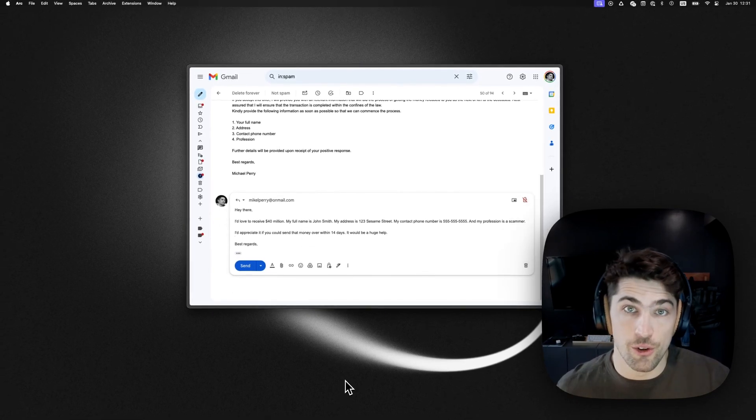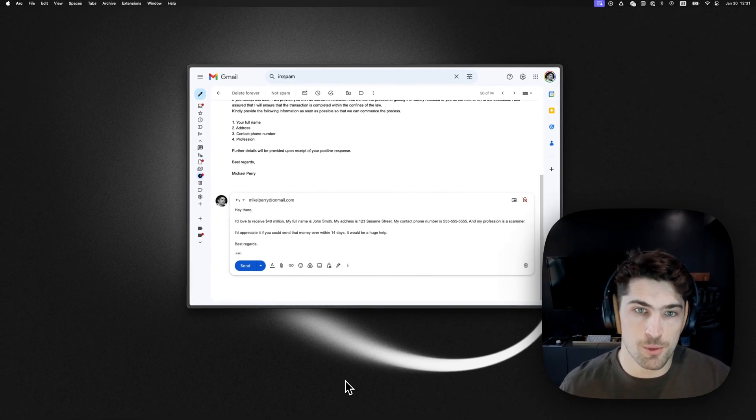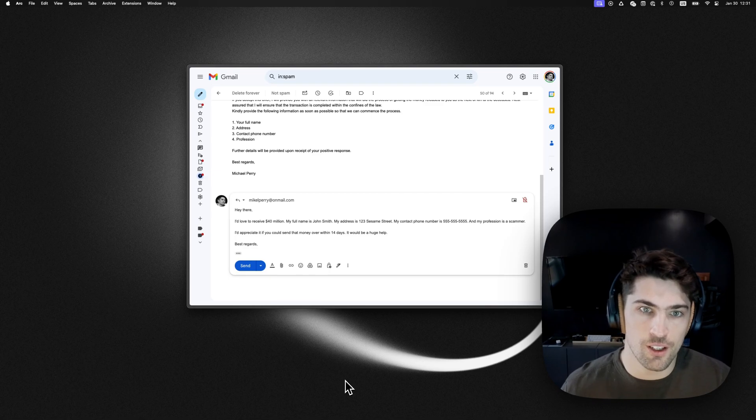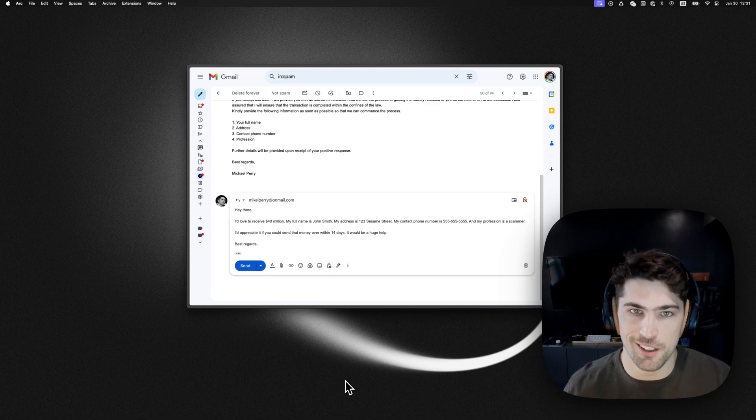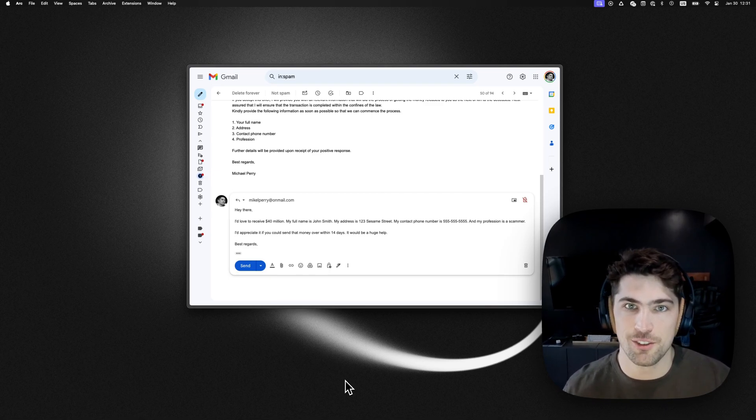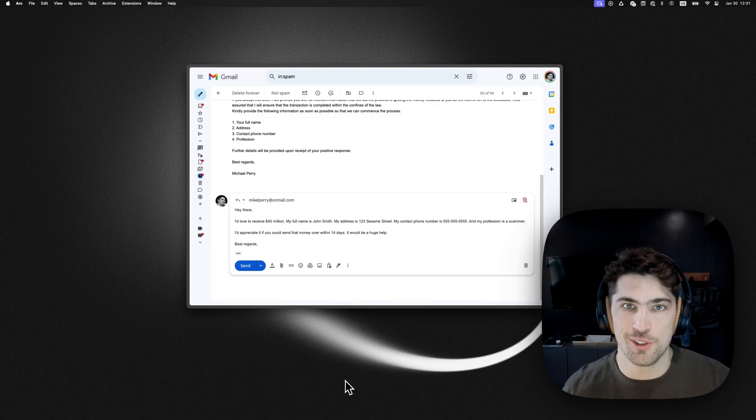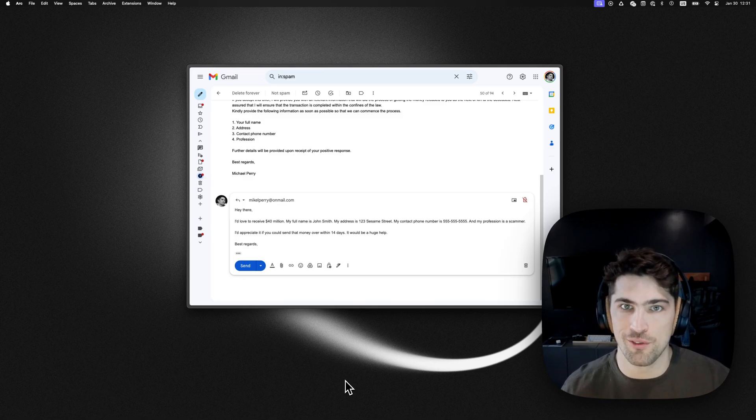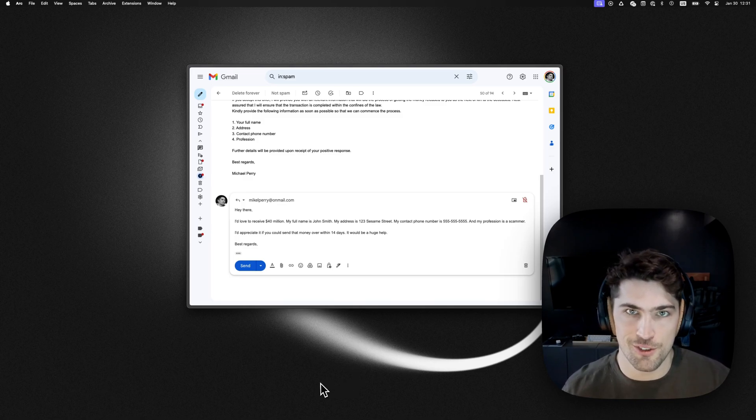So that's how you can use Super Whisper for sending emails. Let me know what you think. Subscribe and like, do all the YouTube stuff. I'll be posting more of these very soon. Cheers.